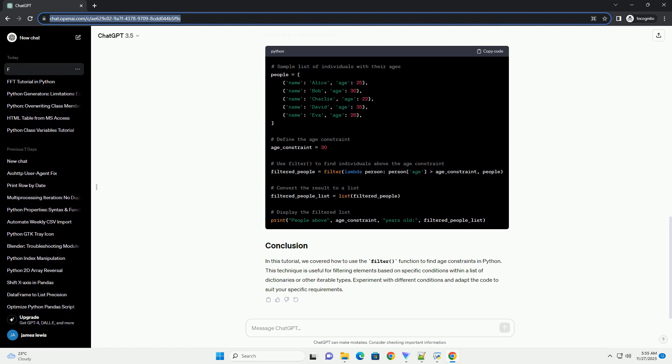Let's start by creating a list of individuals with their ages. Suppose we want to filter out individuals who are 30 years old or younger. We can use the filter function along with the lambda function as the filtering condition.